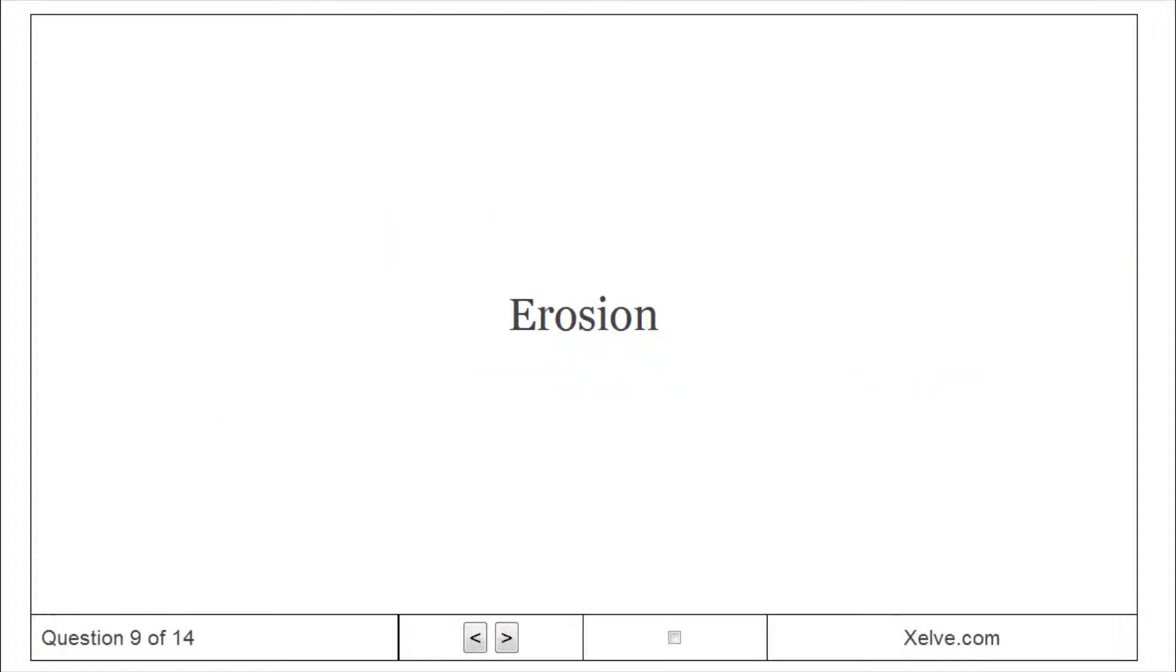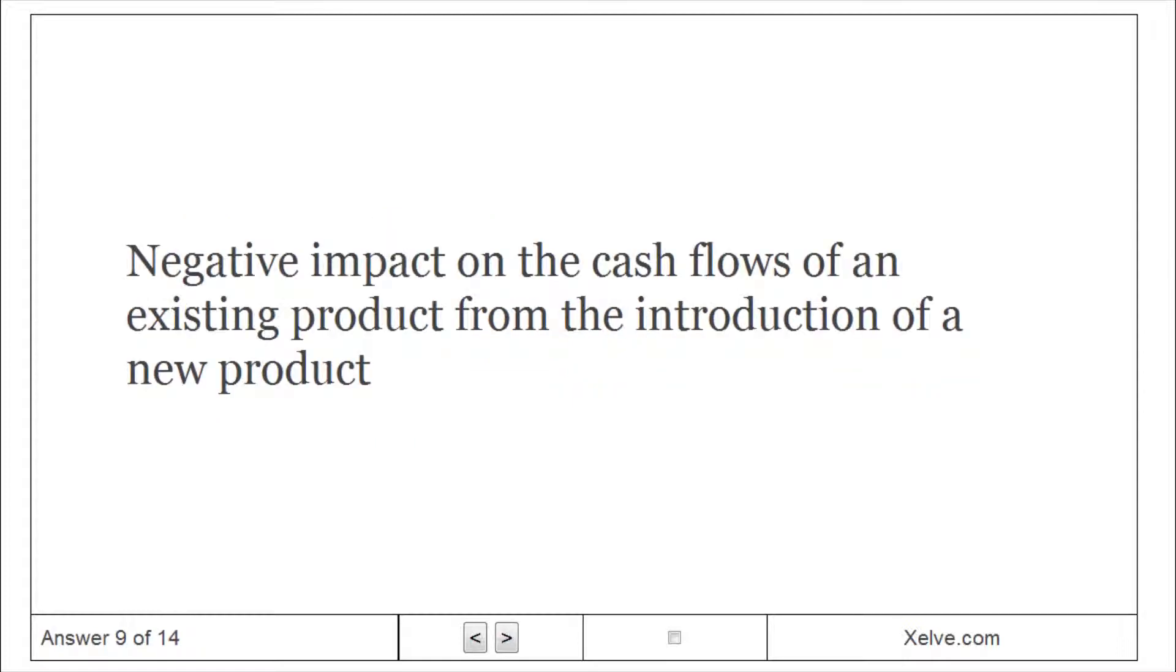Erosion. Negative impact on the cash flows of an existing product from the introduction of a new product.